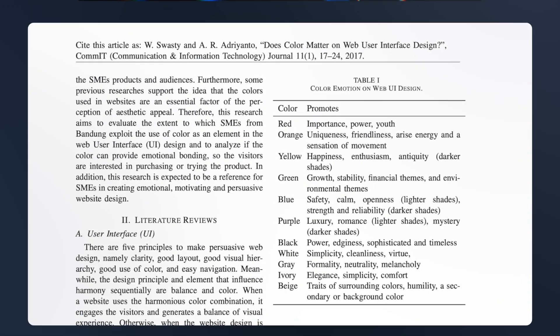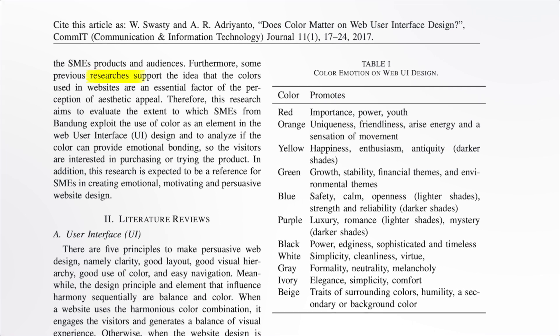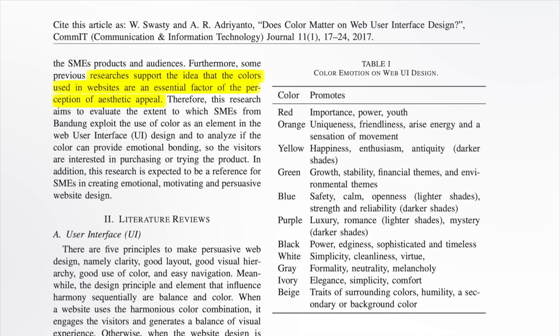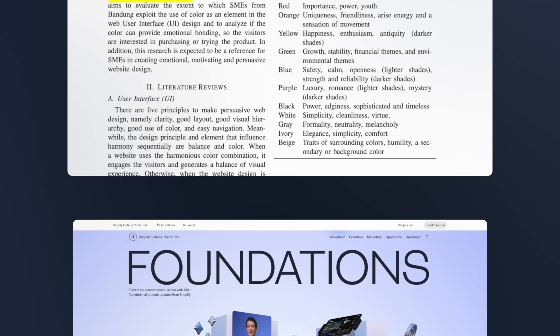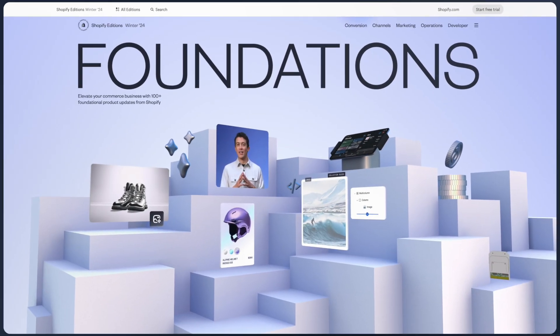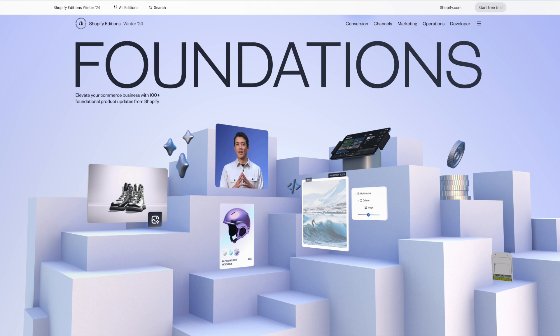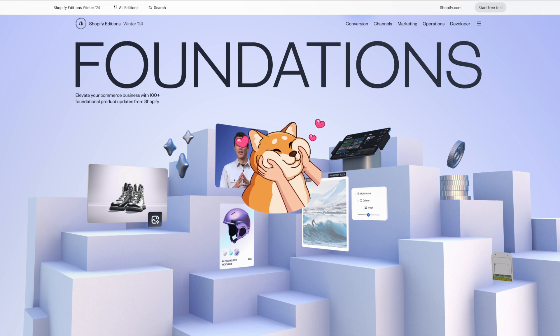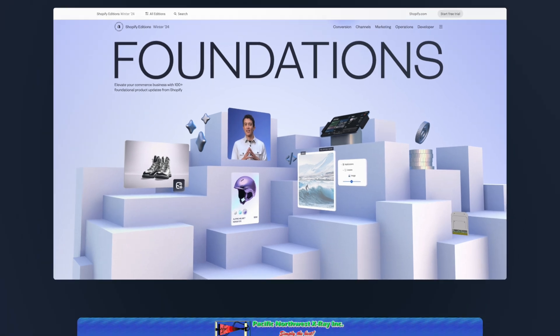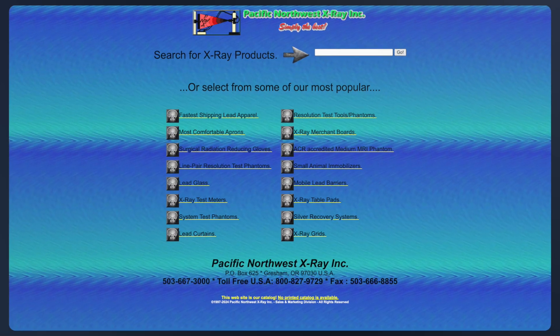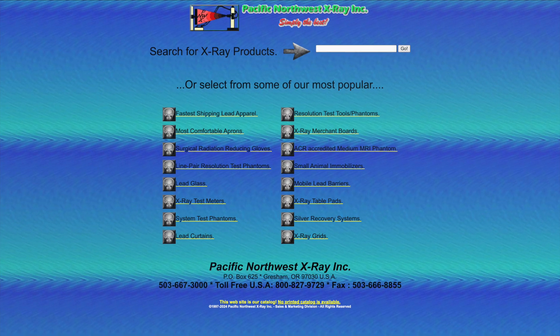Moreover, studies confirm that website colors significantly impact the perception of aesthetic appeal. Even more crucial is the harmonious combination of colors. When a website uses harmonious color combinations, it attracts visitors and creates a balanced visual experience. Conversely, when the design lacks harmony, it becomes chaotic and unengaging.